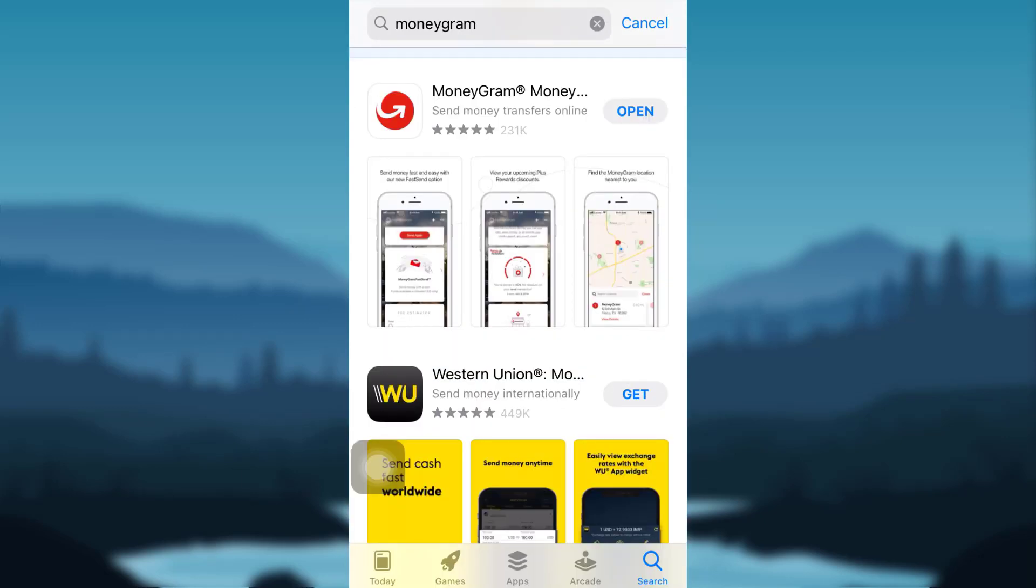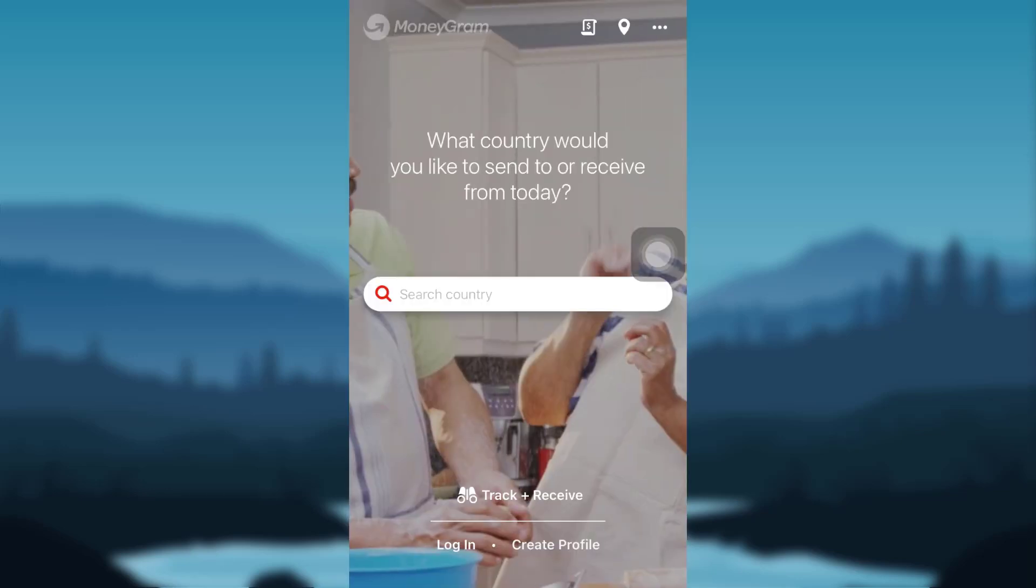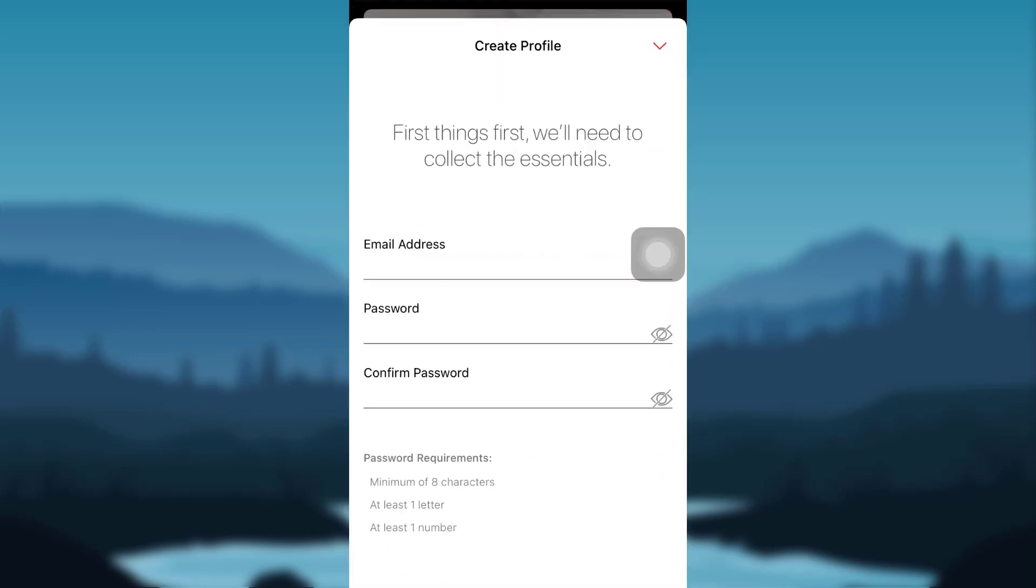Once downloaded, open the app. Turn on the notifications to know about special offers, marketing promotions, updates on the latest FX rates, and more. Then tap on the option Create Profile. You now have to provide your email address and create a secure password.